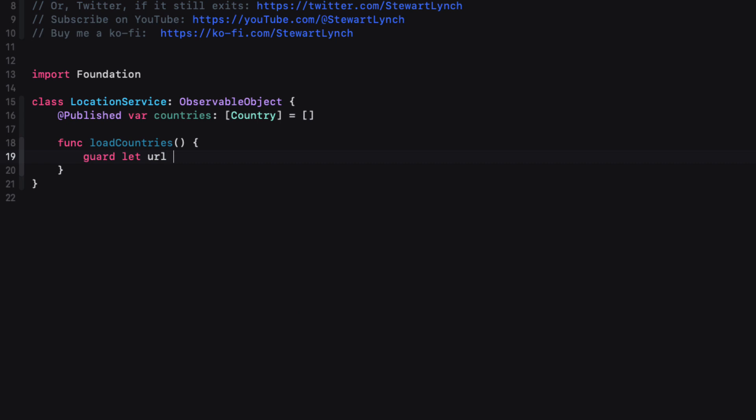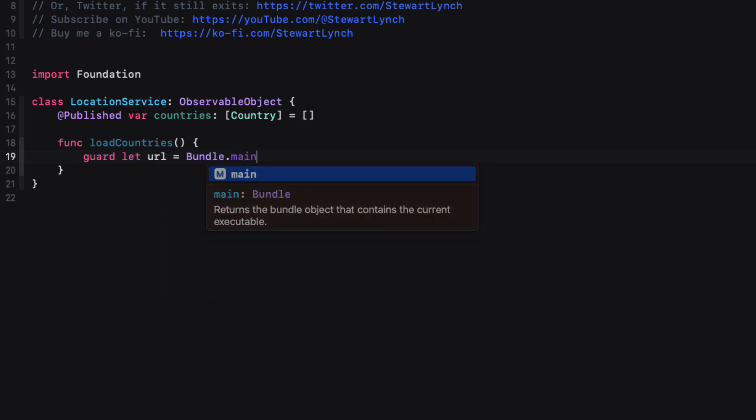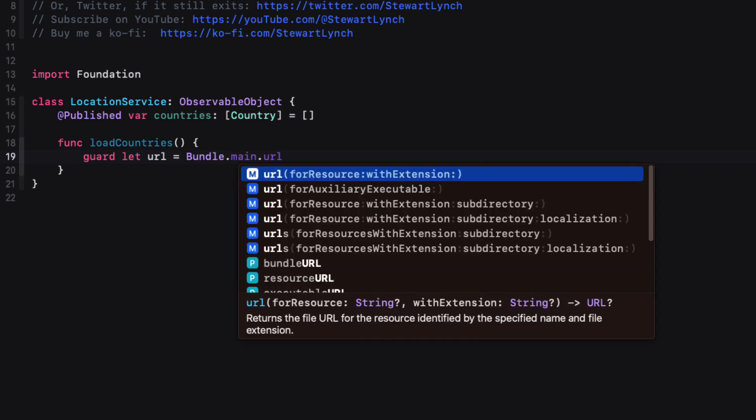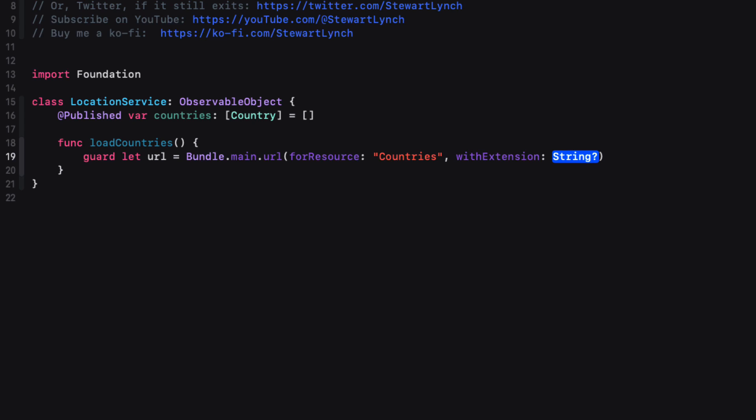So inside this class, let's create a new function called loadCountries. And it's in here that will load and decode the JSON file in our bundle and assign that decoded array to our published property. We must first ensure that the file exists in our application bundle. If it's not there, there's no point in proceeding. So we'll use a guard check here to unwrap the URL. So to fetch that URL, we use the bundle dot main URL for the resource, which is the file name countries with the extension JSON. If we can't find that file in the bundle, we'll create a fatal error because there's no point in proceeding any further from here.